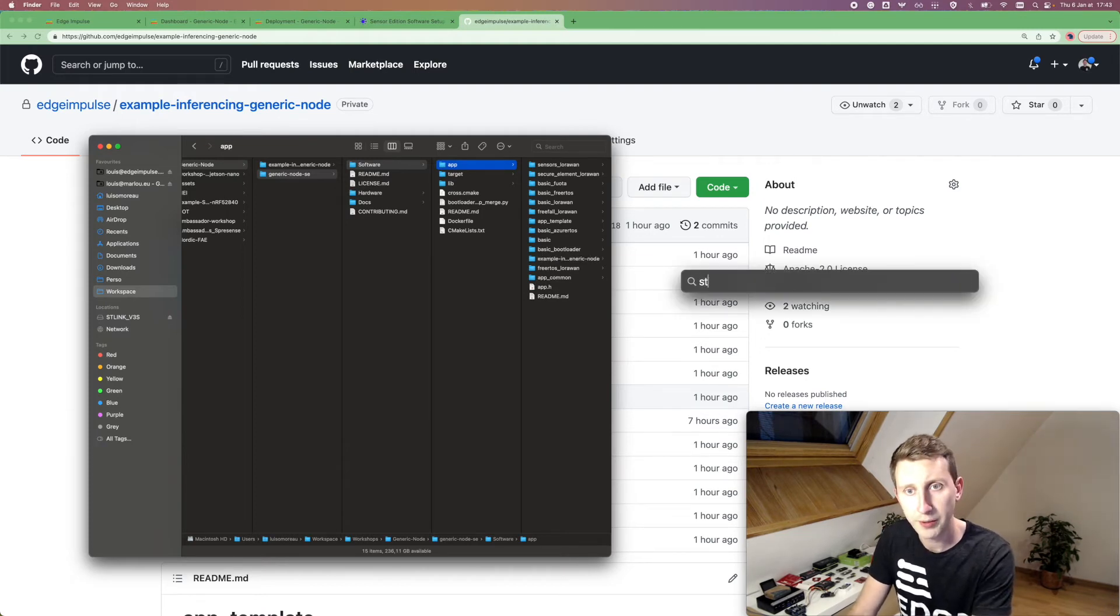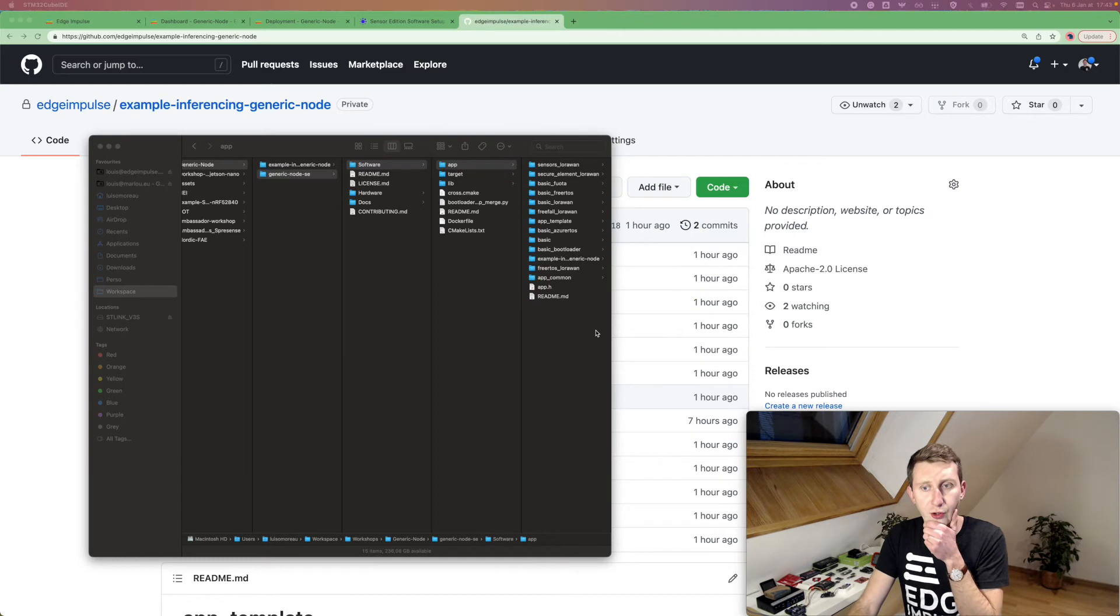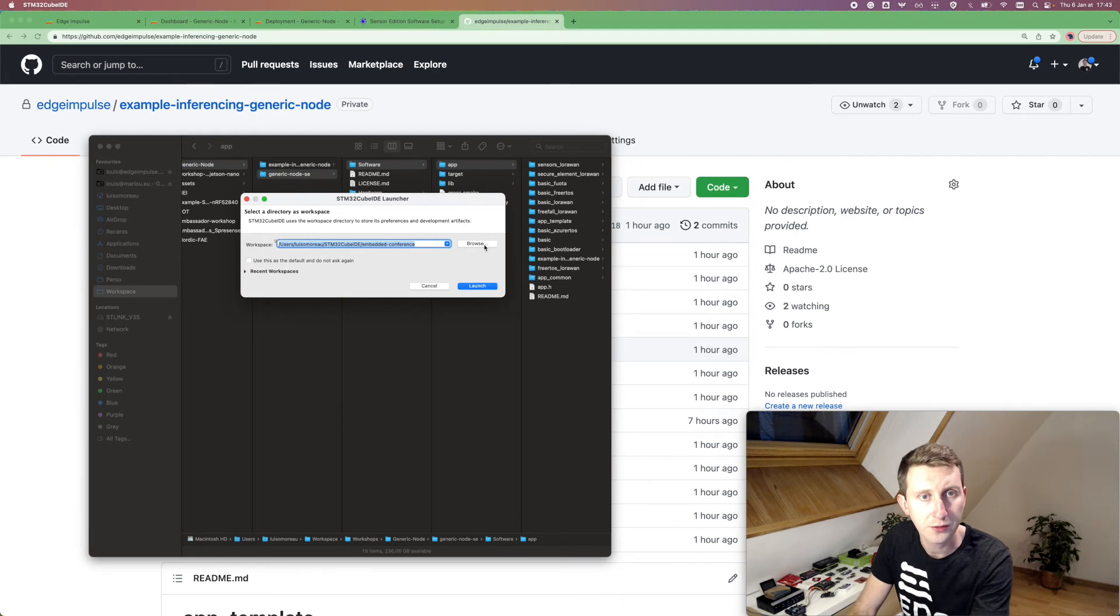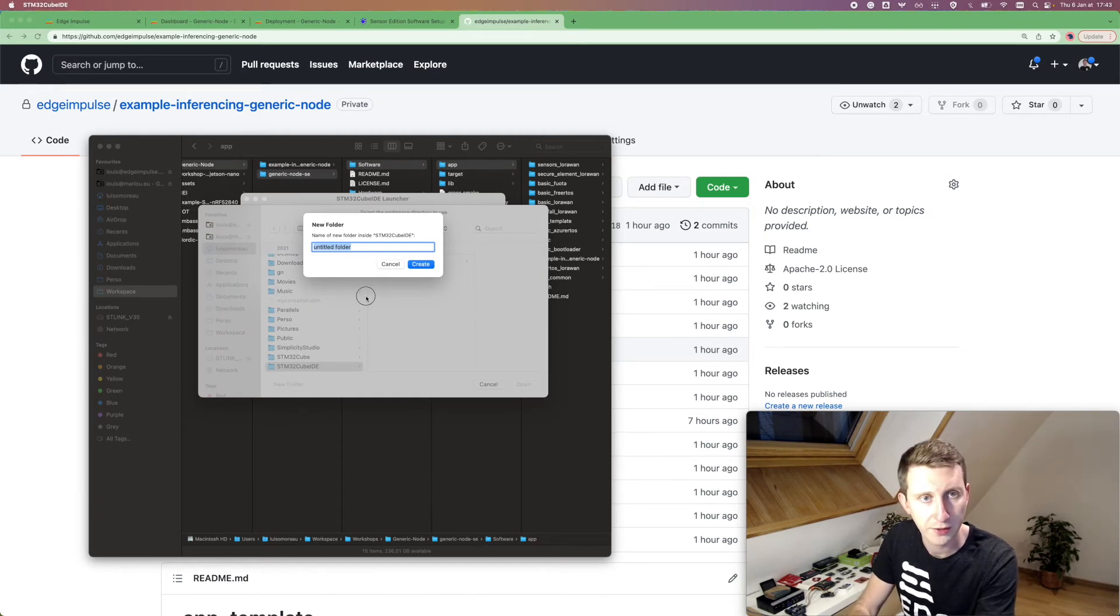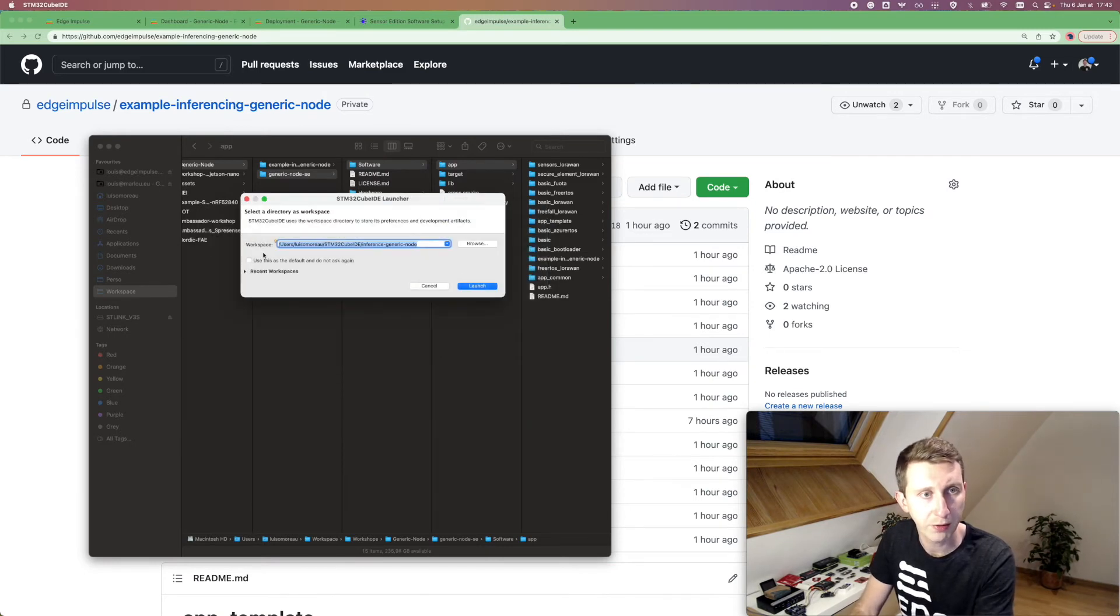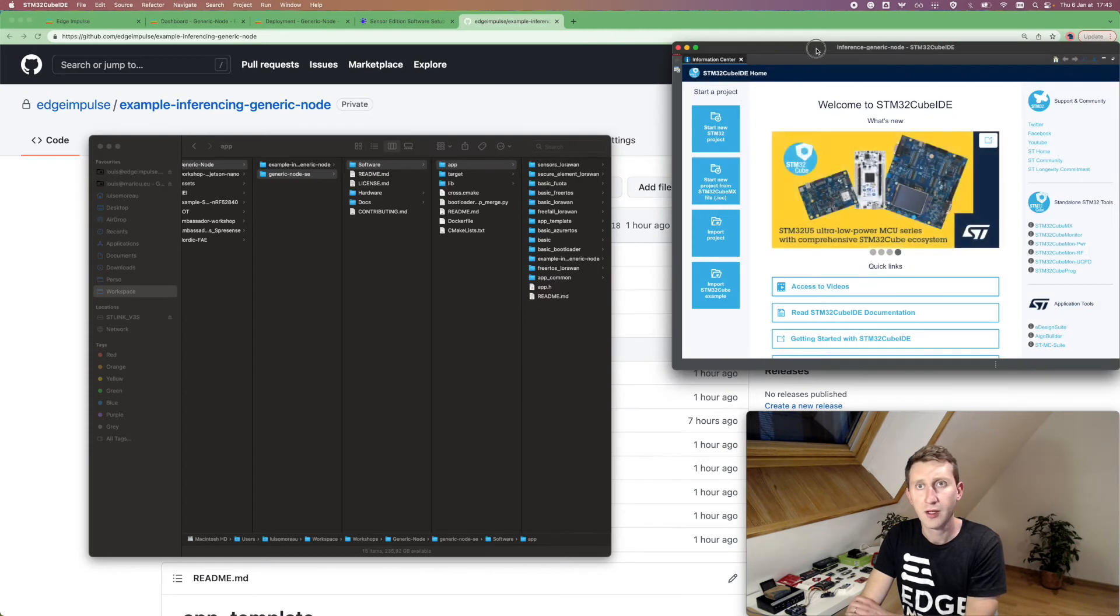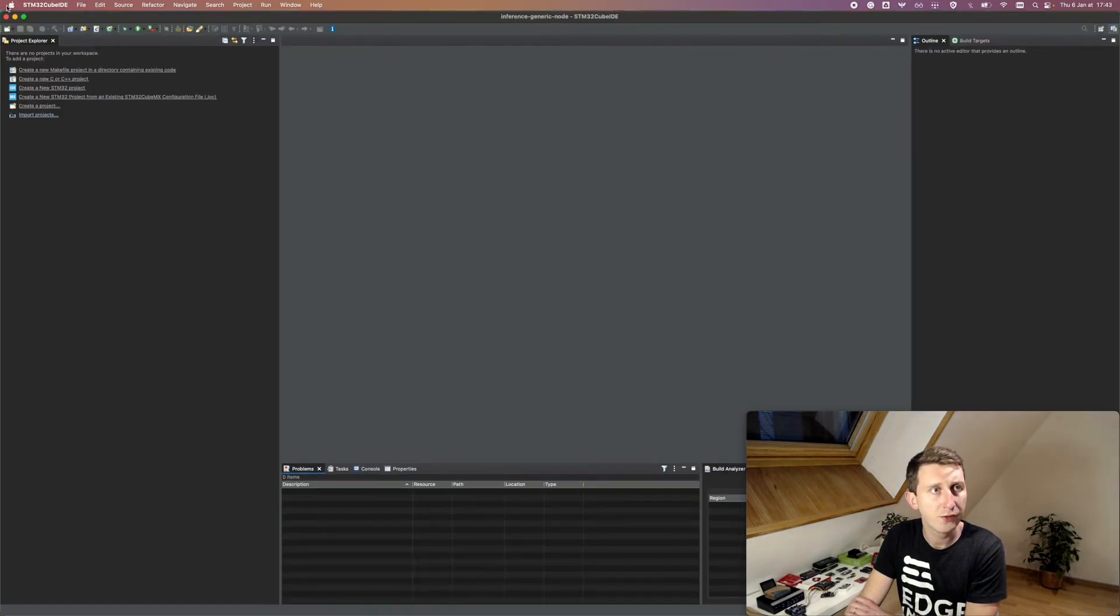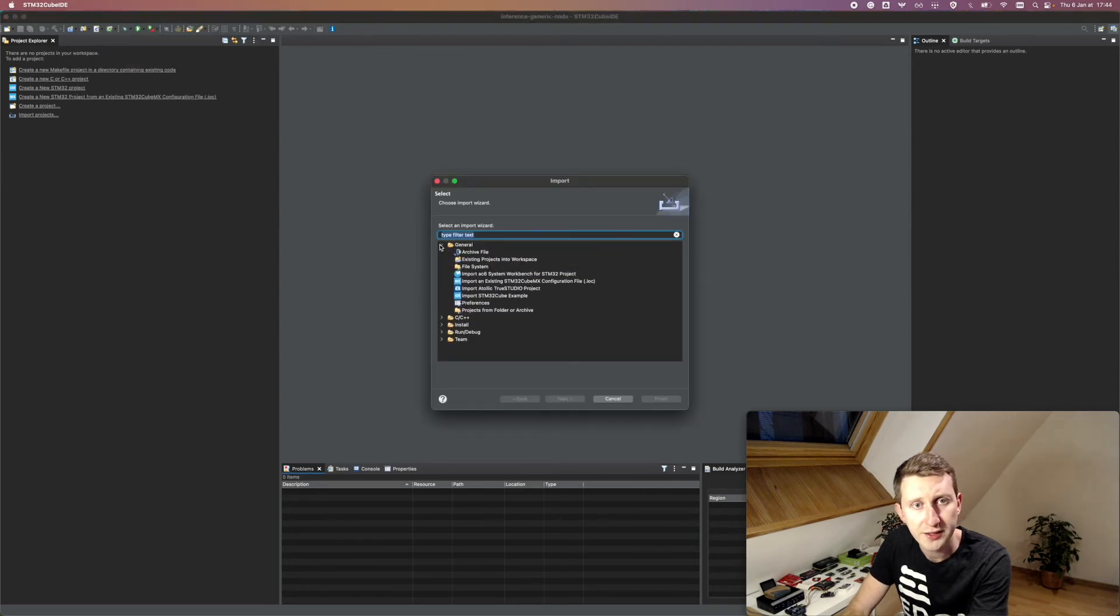Now I'm going to open the STM32Cube IDE and create a new workspace, a new folder. I'm going to create a new inference generic node. Create open. So this is going to be a blank project. I'm going to launch it, blank workspace. And then you can directly import your file. So I have no idea how to zoom in in Eclipse, but you can go to file imports and then select general existing project into workspace. Click on next, select your root.